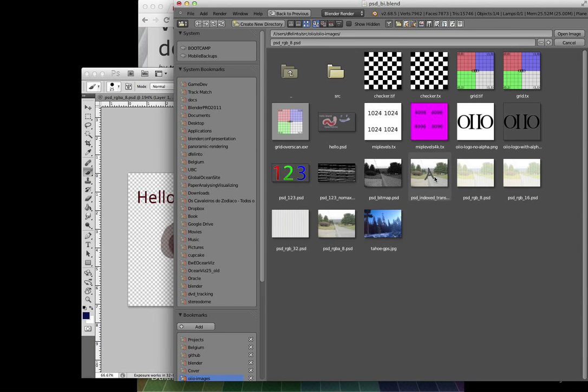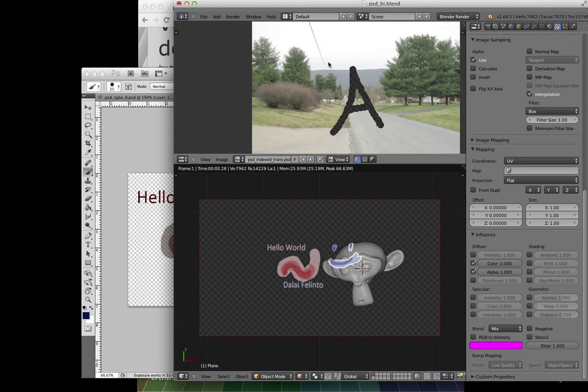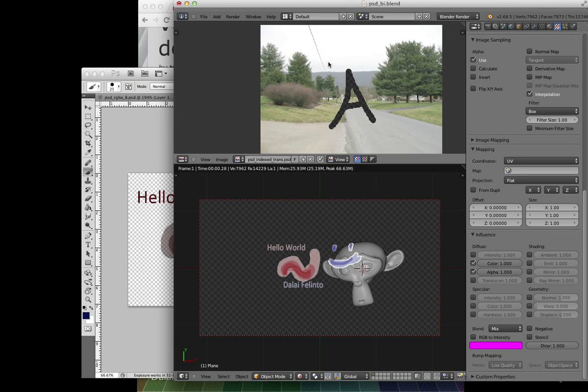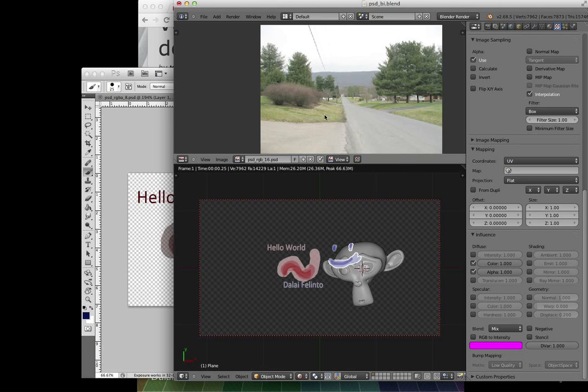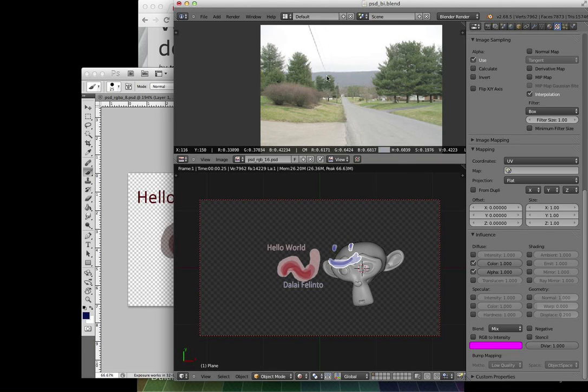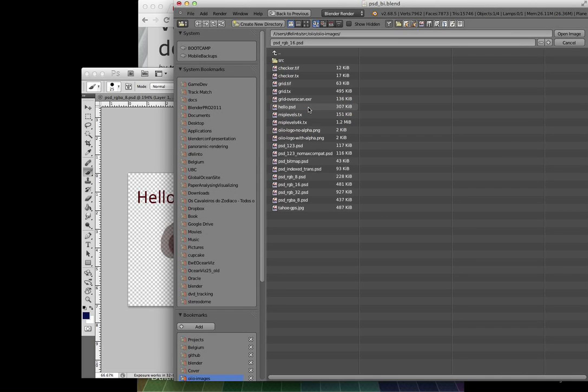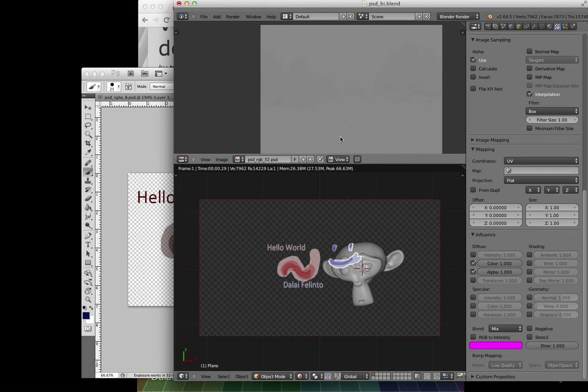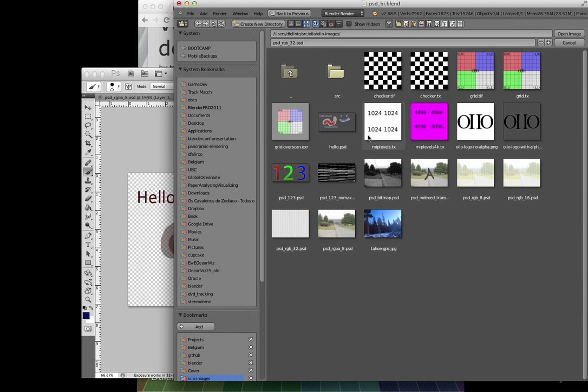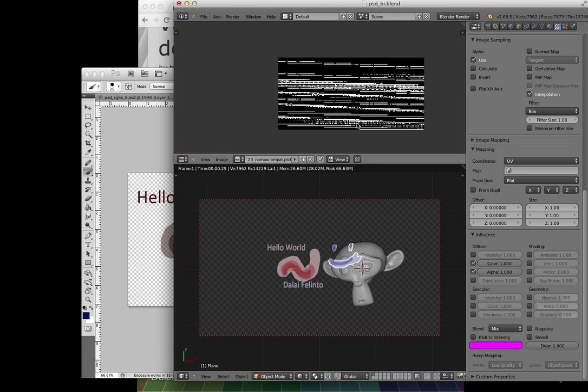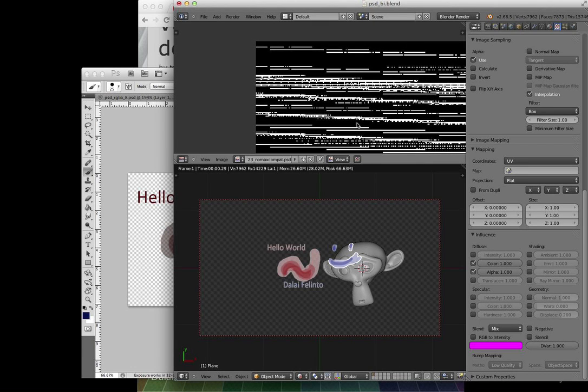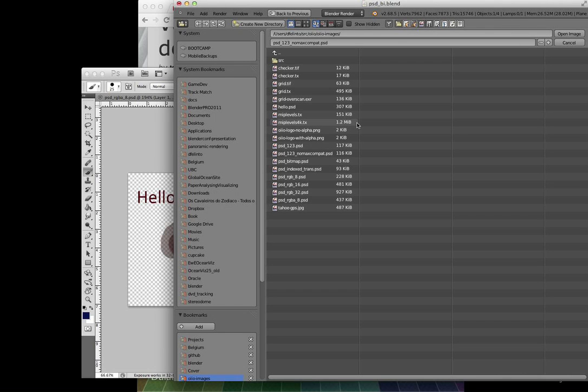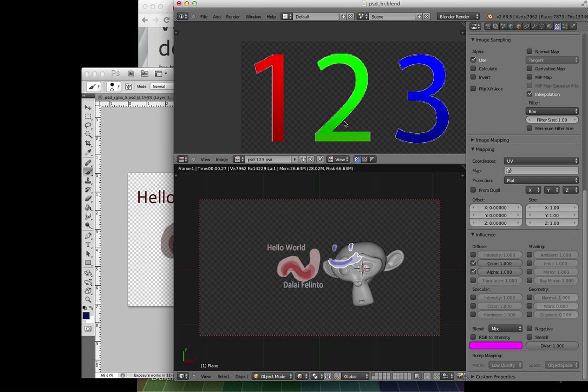I can see it works also for indexed alpha, and it works with 16-bit images as well. It was not working with 32-bit because it's not supported, but hopefully we're going to get there eventually. And this is an example of an image that was not saved with the maximize compatibility option on Photoshop, so it's not working so well. And there's the same image properly saved.